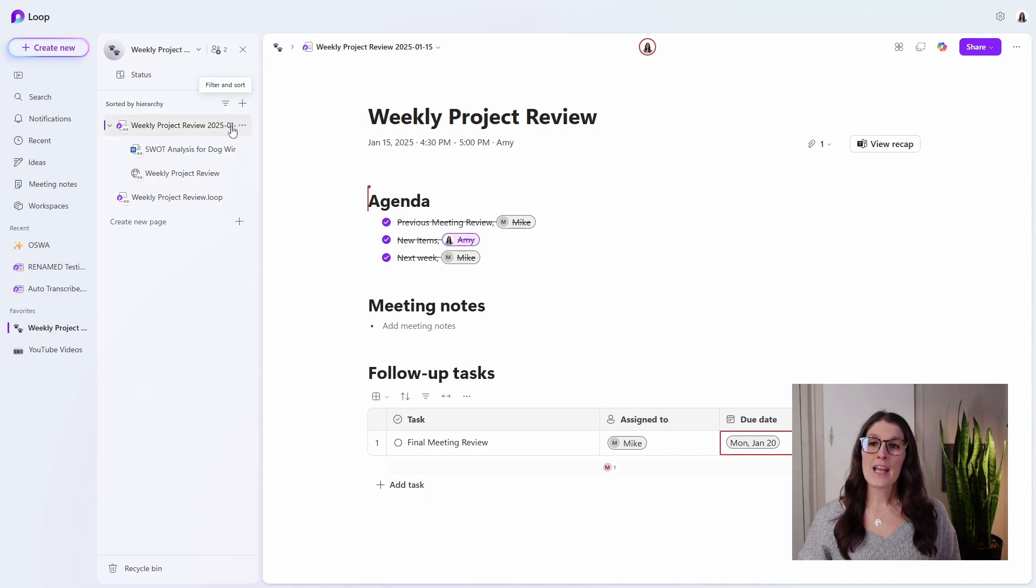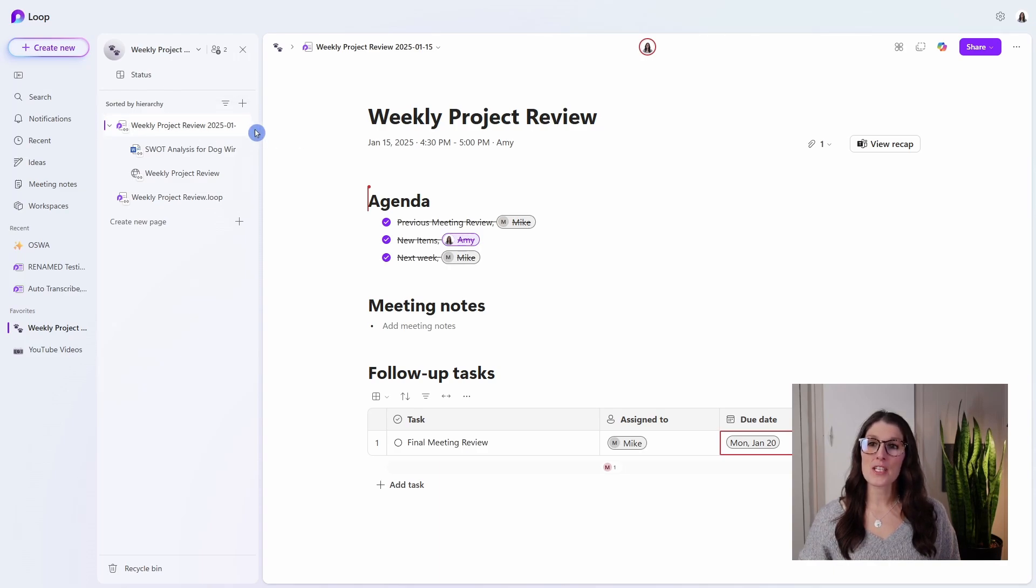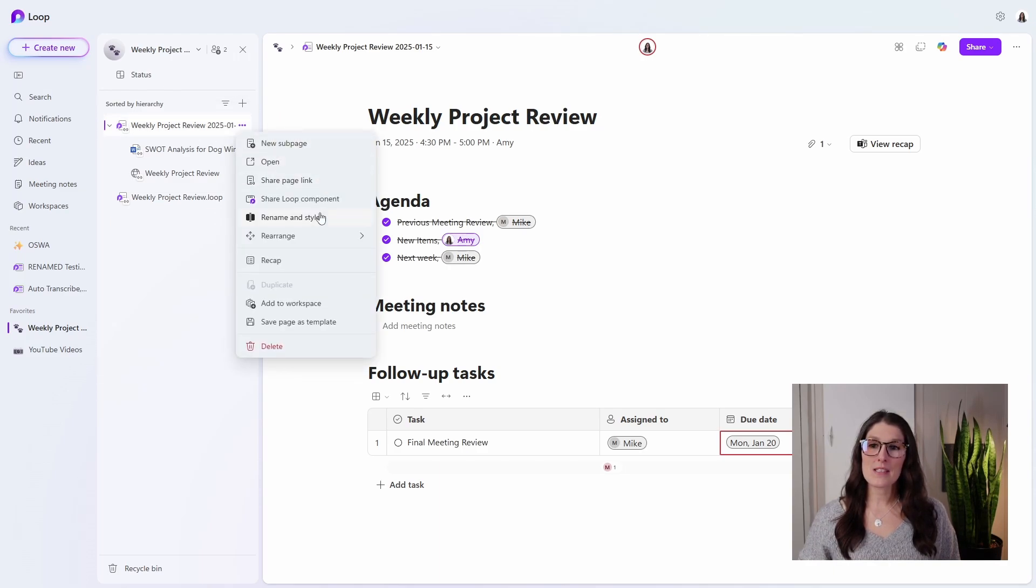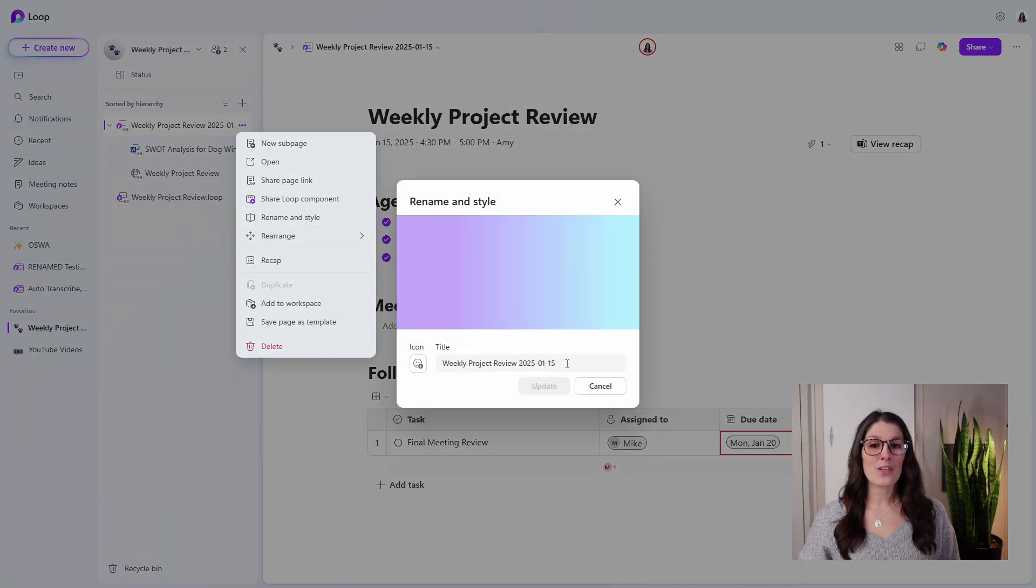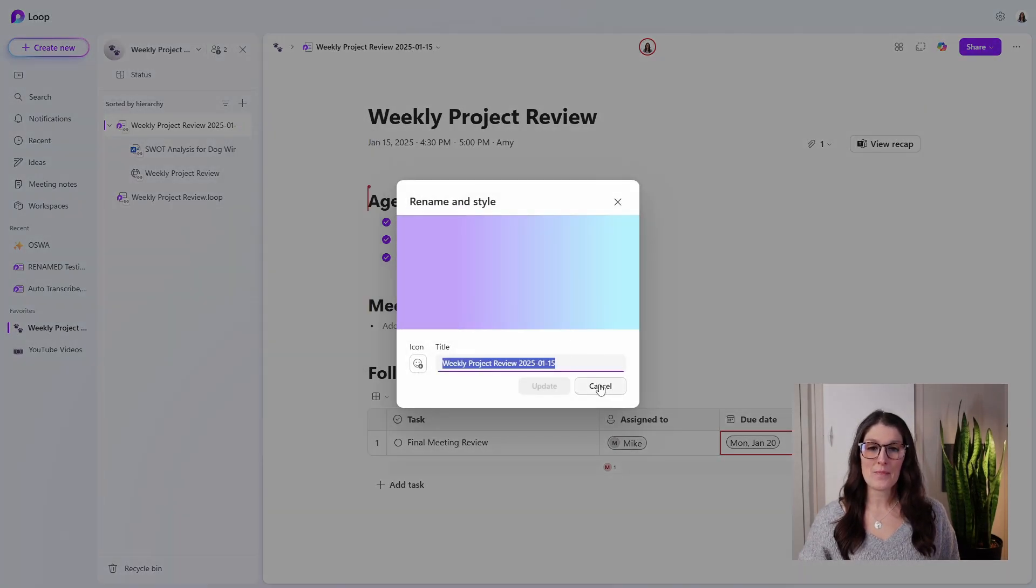Now, if you wanted to adjust the name on this left navigation, you can select the ellipses and then go rename and style, and you can update the name here.